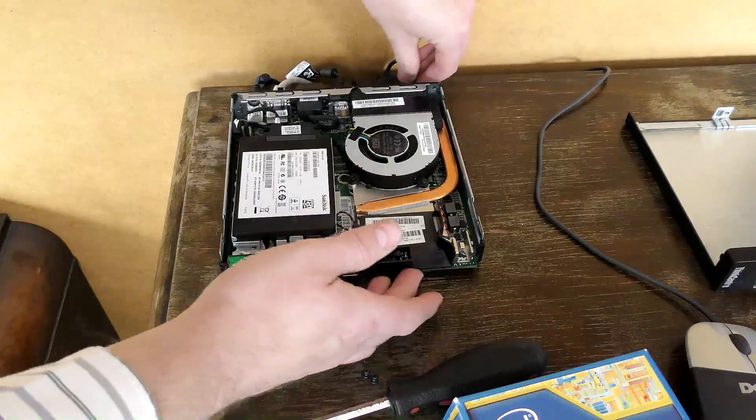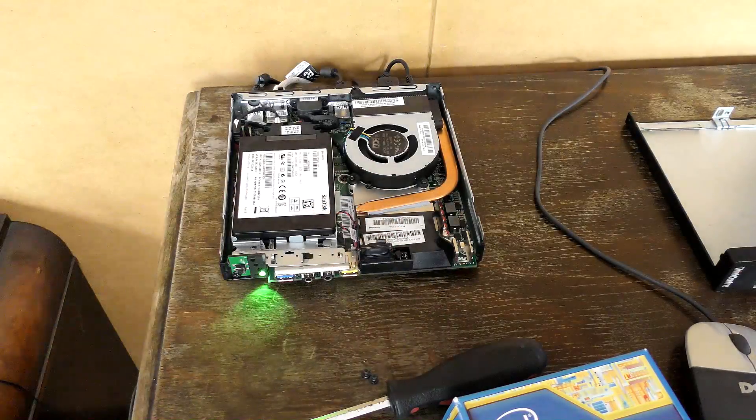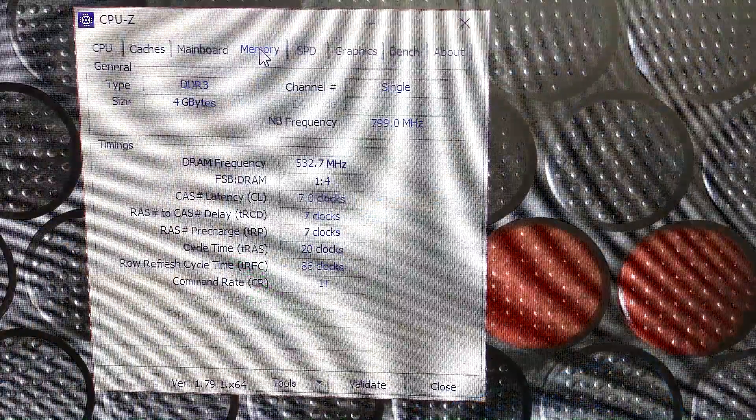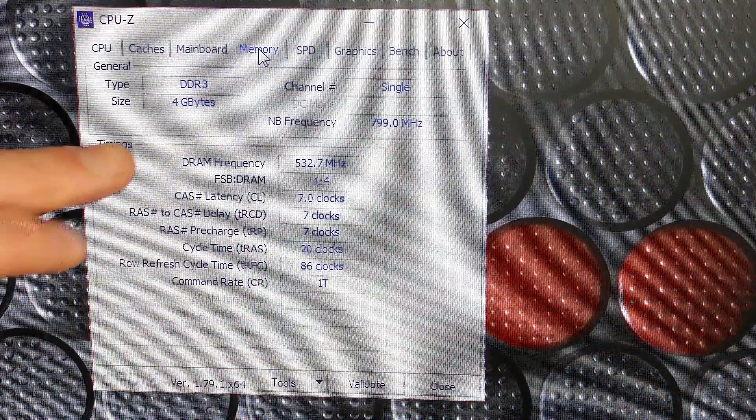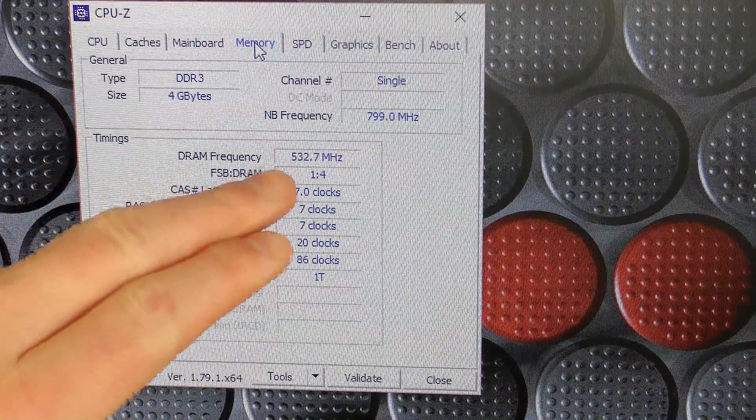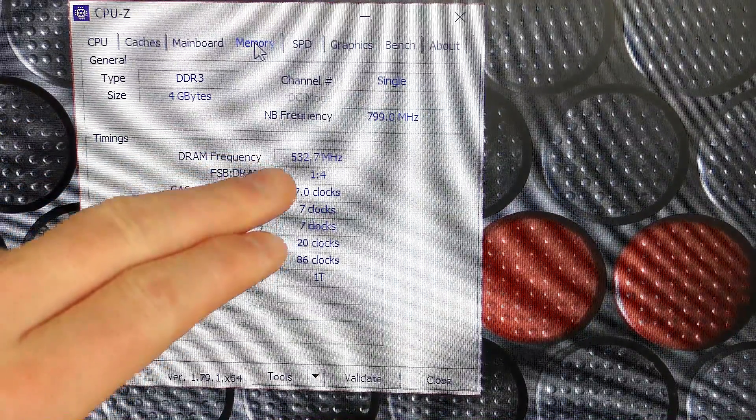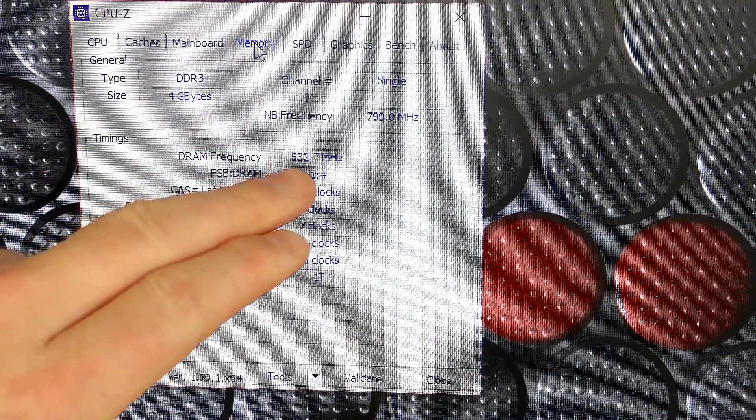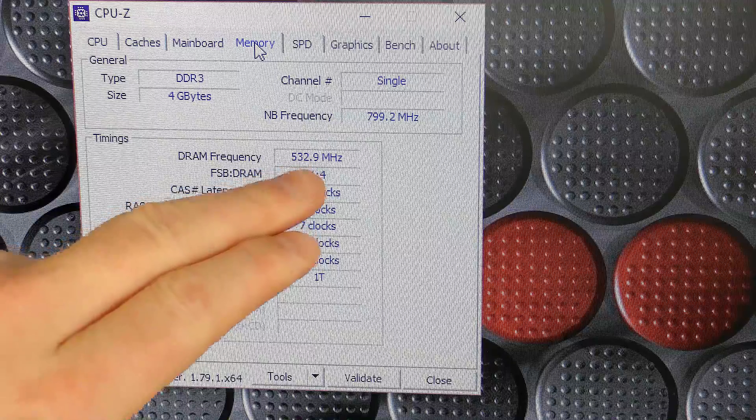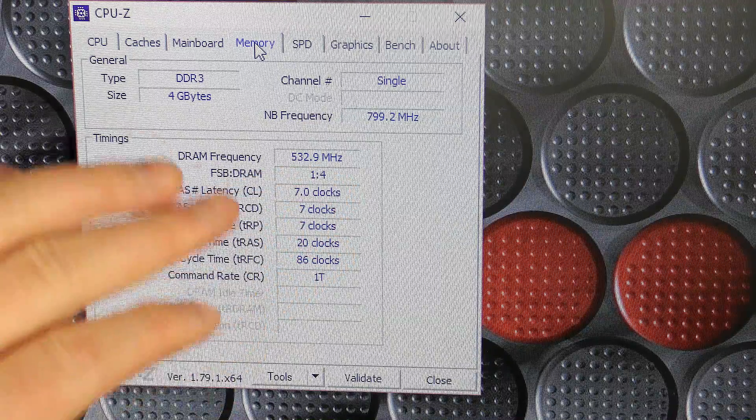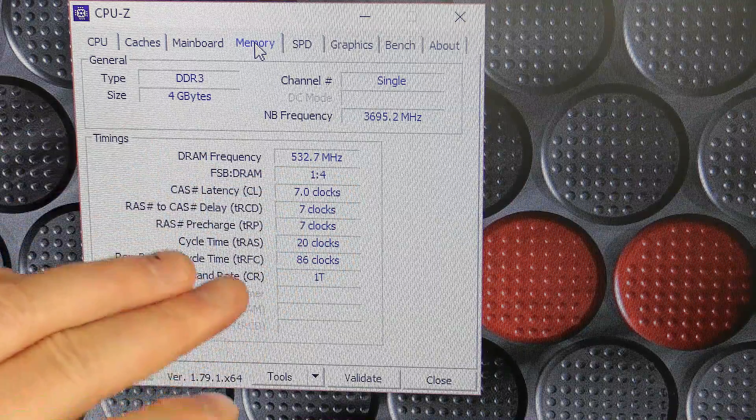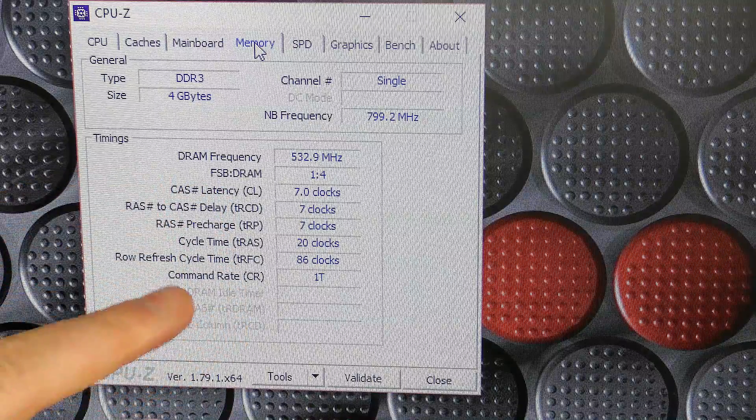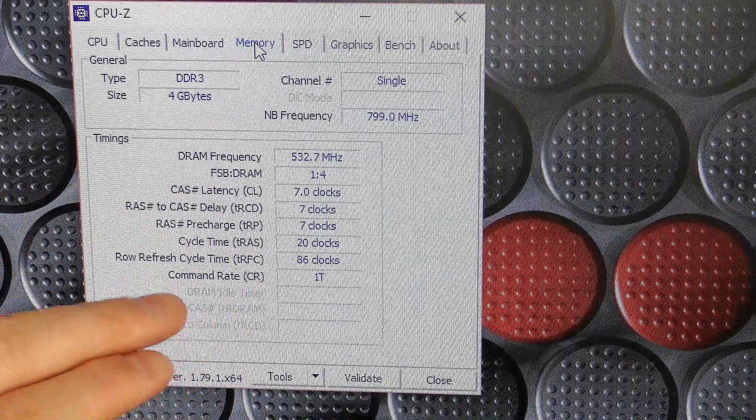It boots right away. We actually lost some speed here. We went down to 532 megahertz, so that did not become any faster, that's for sure.